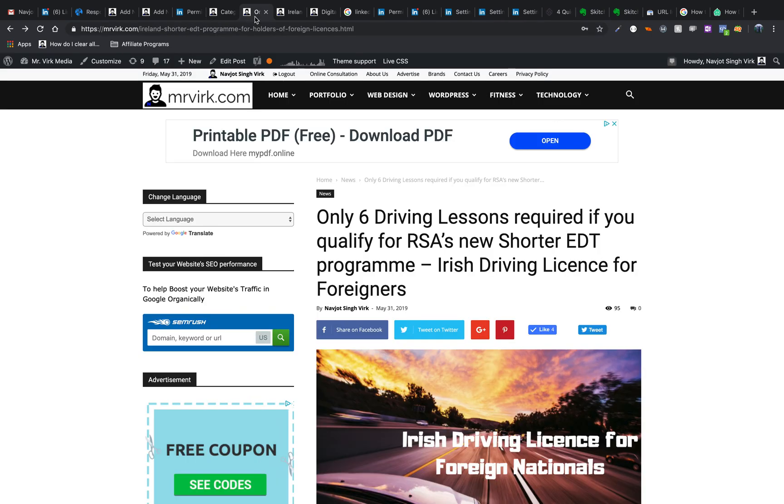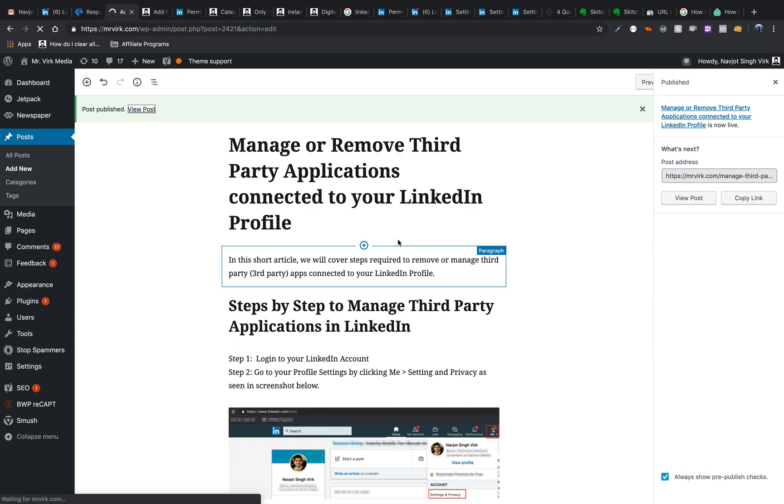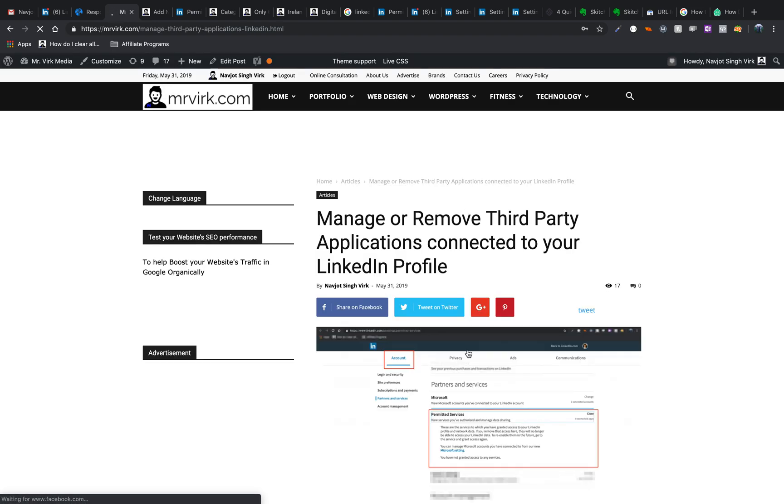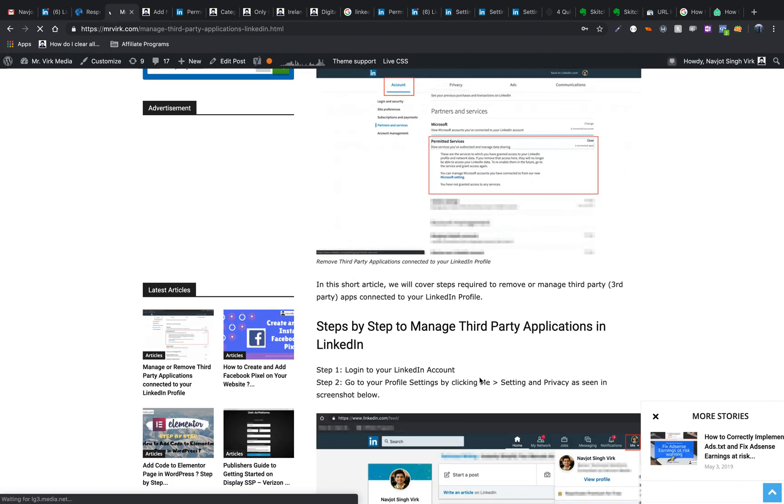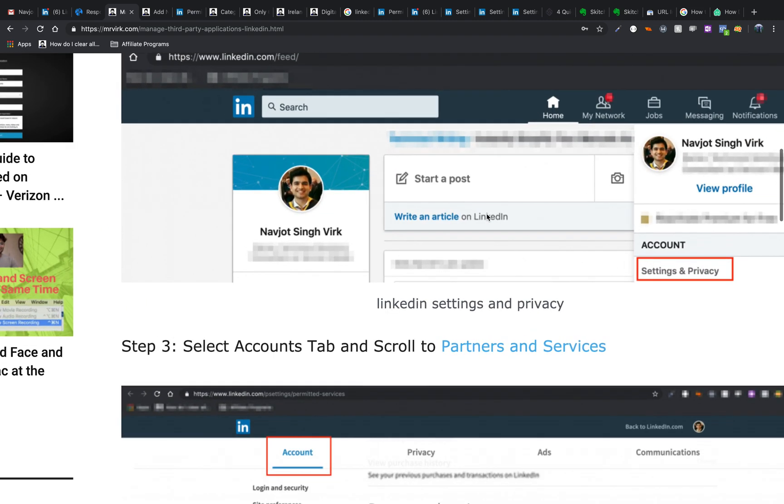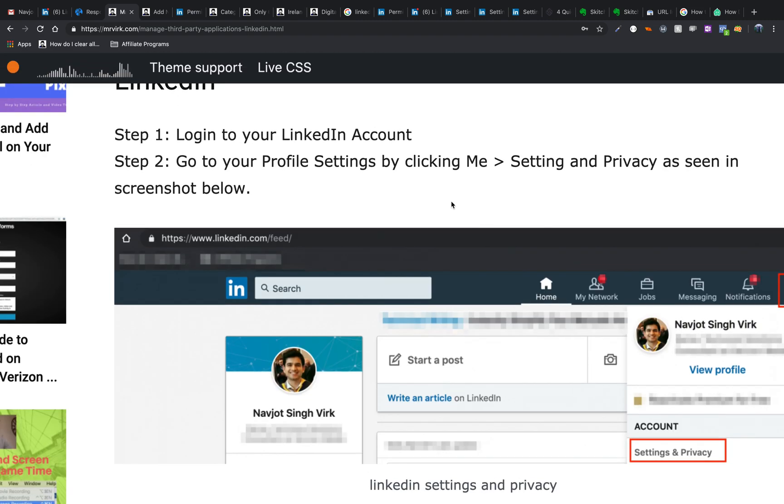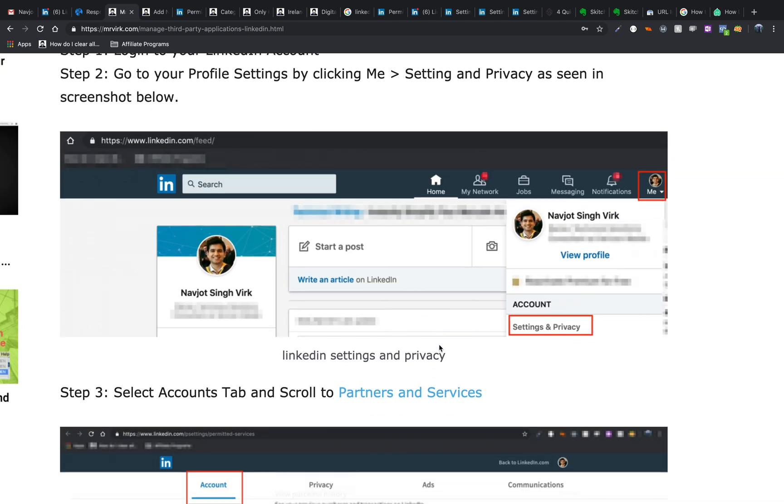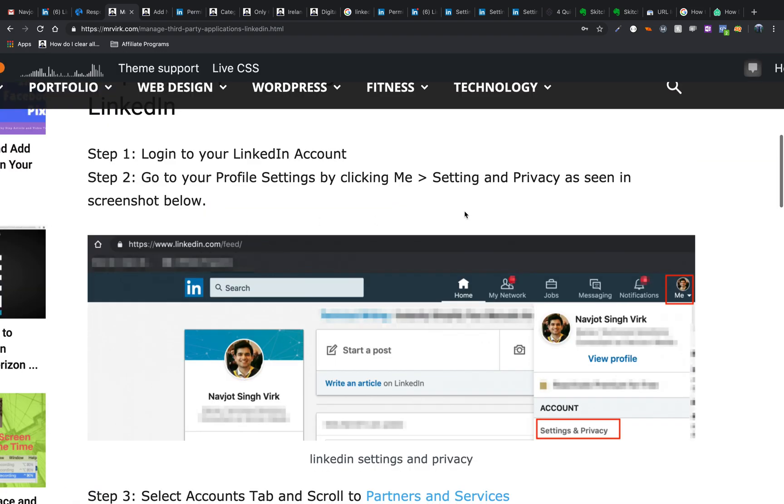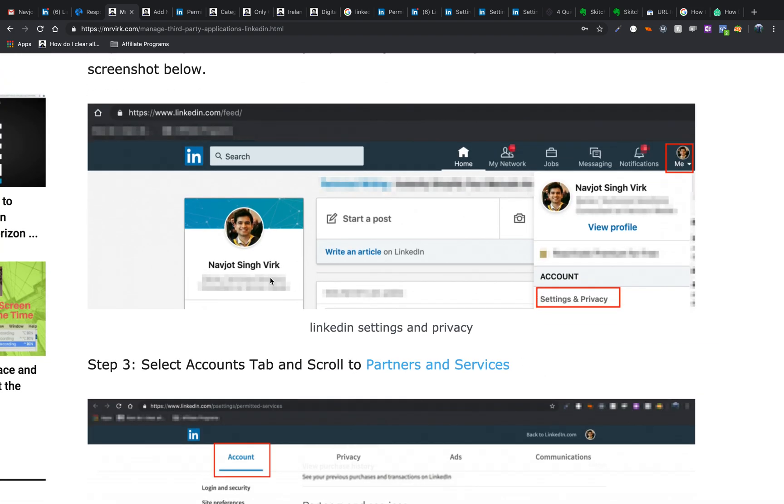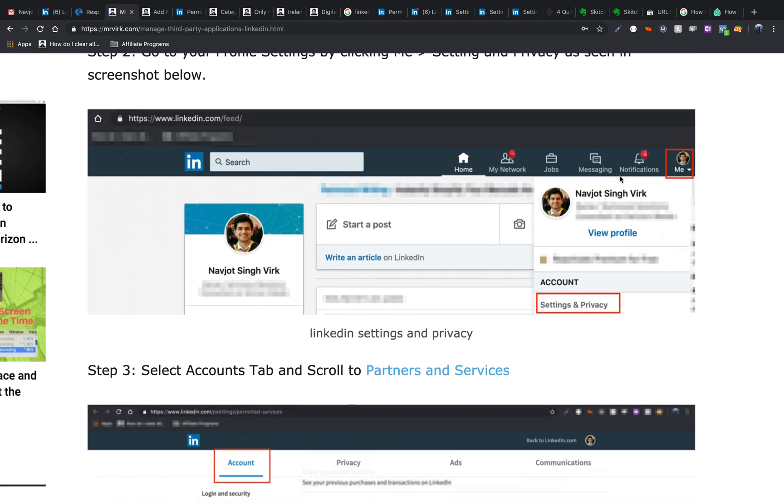So let's go to the article here. Here we go. So I have an article on my website, which is to manage or remove third party applications connected to your LinkedIn profile. And within that, you can see here, in the instructions, I use the same image here. So I'm saying, okay, go to this, this, and this, and I just remove all the unnecessary information that could have been there. And it's much easier for the user to follow the tutorial this way.